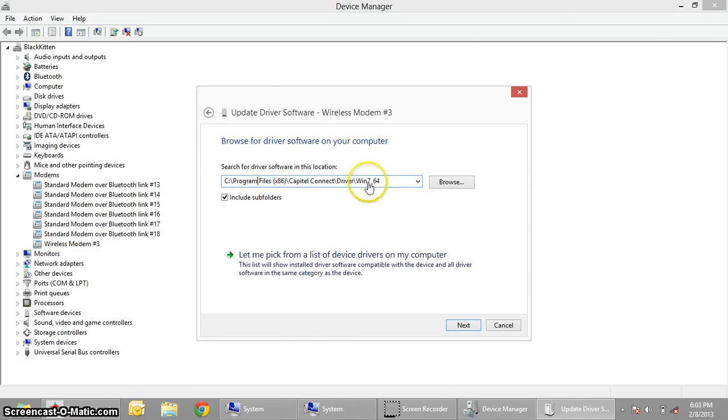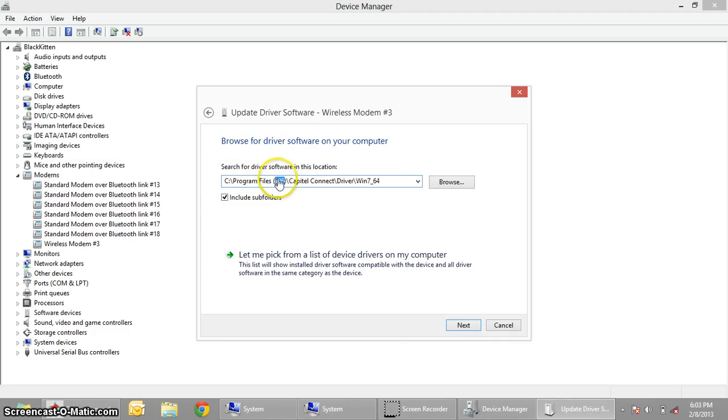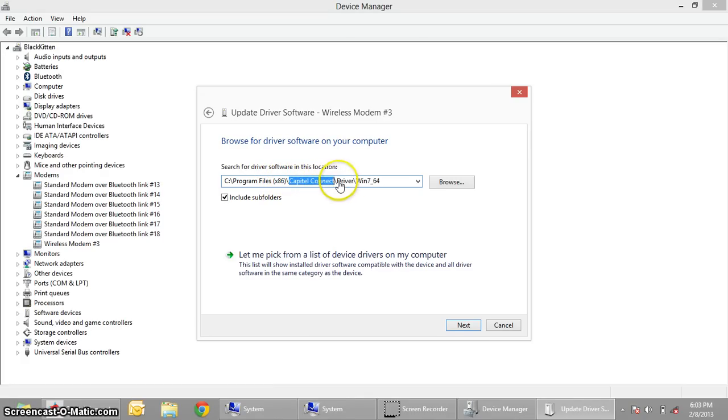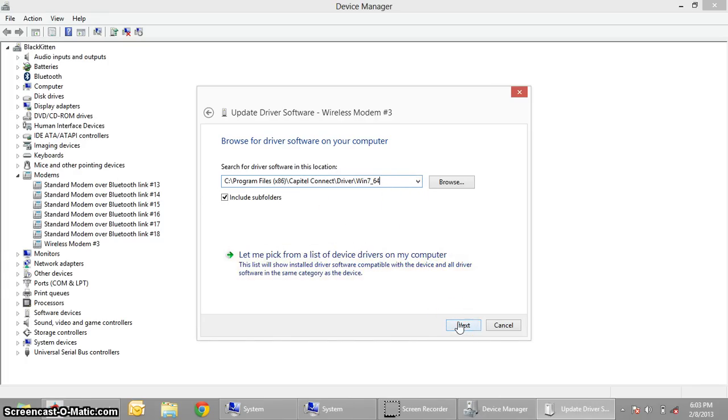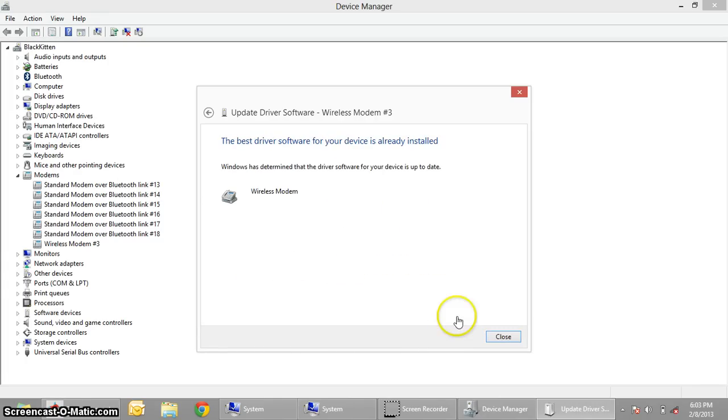Now, look at the path, which is Program Files, with Windows 64 and 32-bit variations. This is about 32-bit. Capital Connect, Driver, Windows 7, 64-bit. So I'm using this driver for the time being. Just click Next.